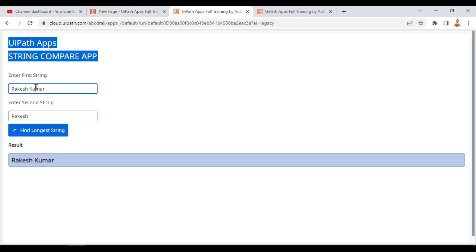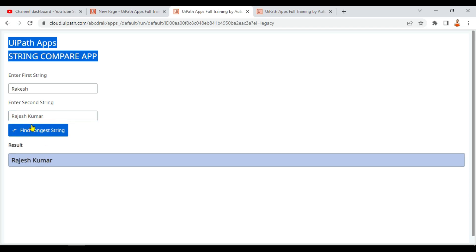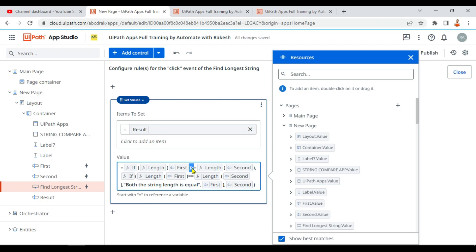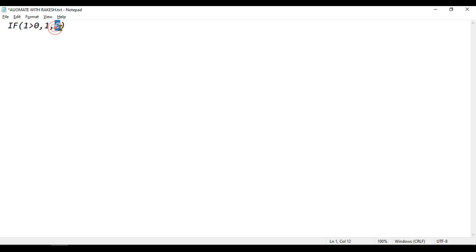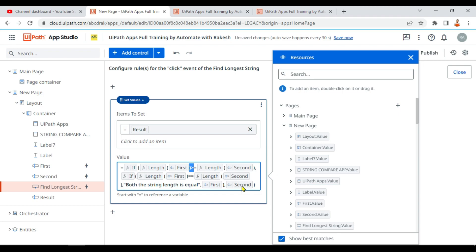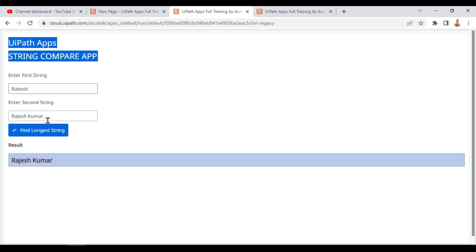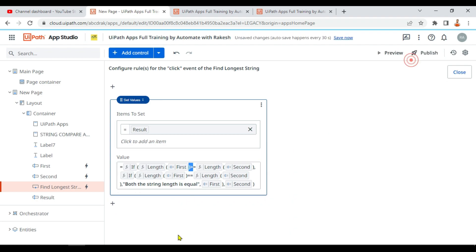If I reverse — entering 'Rajesh Kumar' in the second box — the outer condition (first >= second) is false, so the second value is printed: 'Rajesh Kumar.' When I make both strings equal, like 'Rakish' and 'Rajesh,' it correctly shows 'both the string length is equal.' That's how the logic can be shortened. Thank you for watching — if you have questions, comment below, give it a like, and share with friends. Take care, bye!